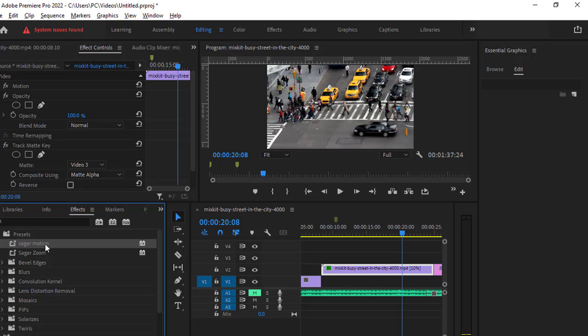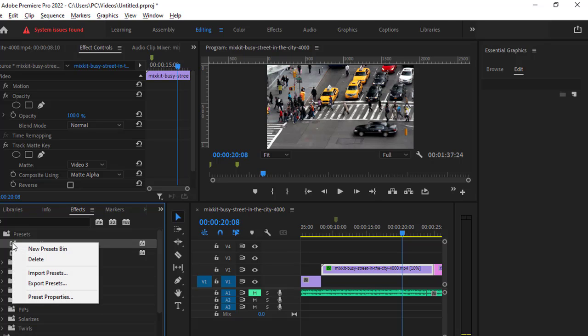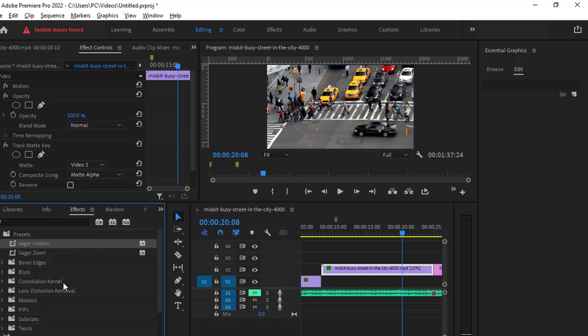This is how you can import the presets. Now you can also export the presets as well which you can use in other projects. Say for example you want to export this particular preset, so just right-click on that and then click on export preset.